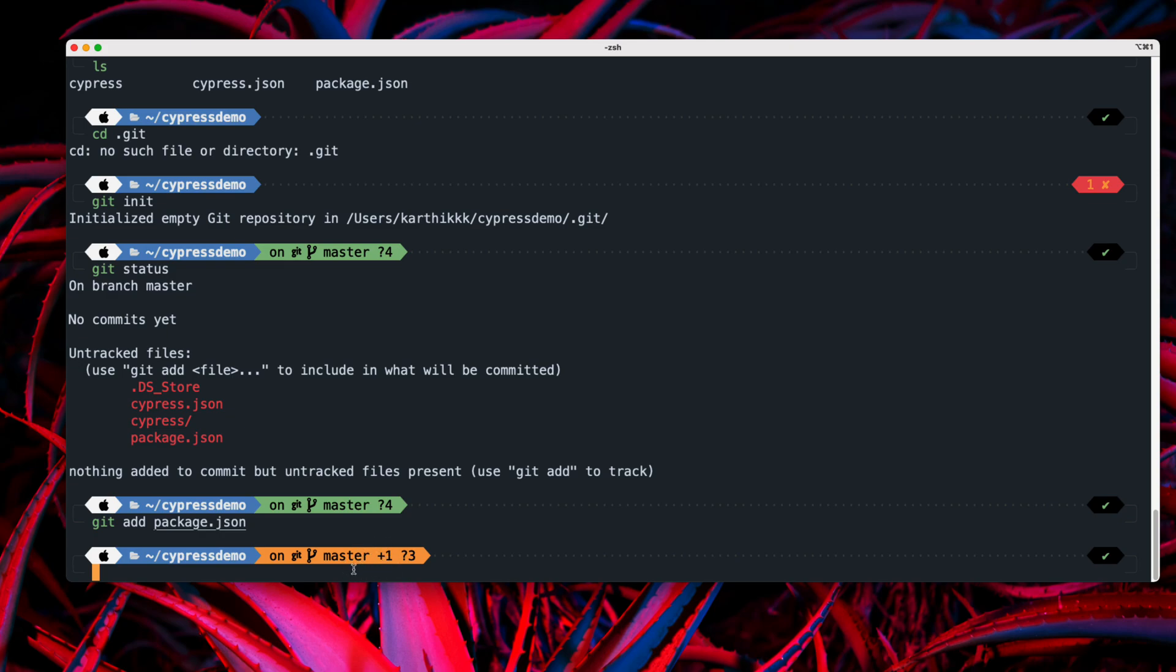So the terminal is pretty intelligent enough to tell me that. So instead of four before it has changed to three, which means there is three untracked files still.